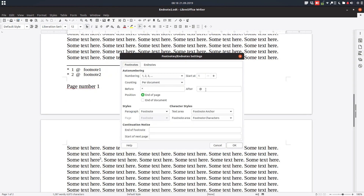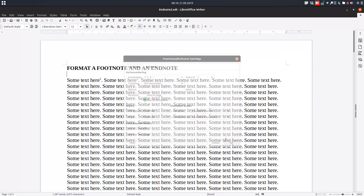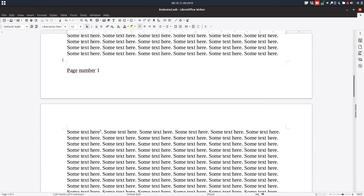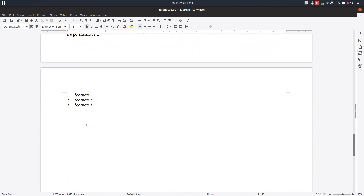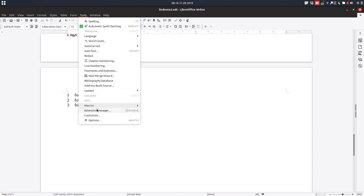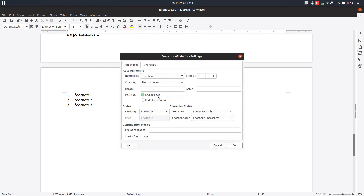Let's change the before and after characters. From Tools > Footnotes it is very easy — if you want something special before and after the footnote number, you can have it. The footnotes can appear at the end of the page or at the end of the document. Let's change back to end of the page.